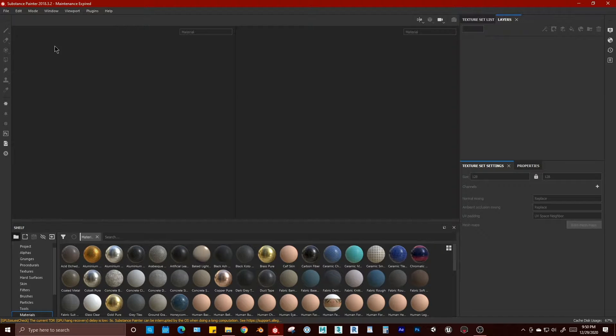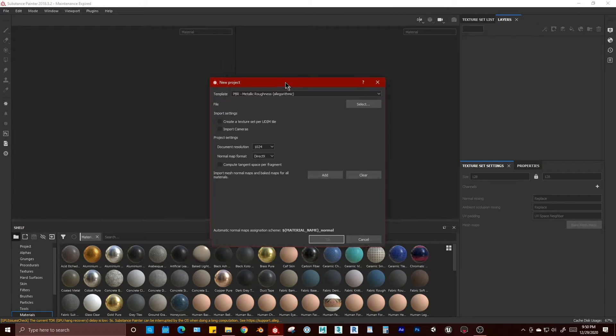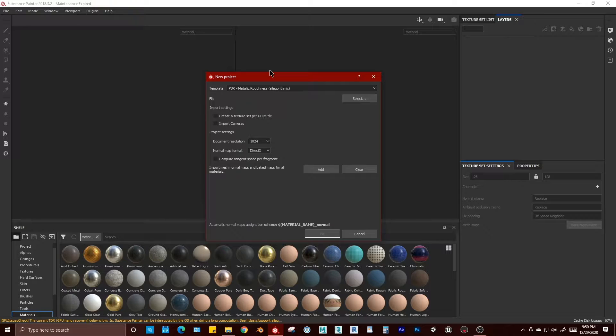Let's check out how to create a Substance Painter file from scratch. I always skip this step with you guys.